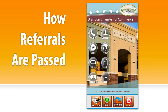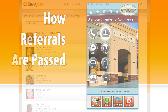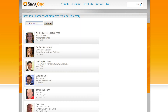From here, you can access the member directory by clicking on the Members button. This opens a directory of all of the members in your organization. You can enter a search term to find businesses or individuals you want to refer, and other members can do the same for your business.